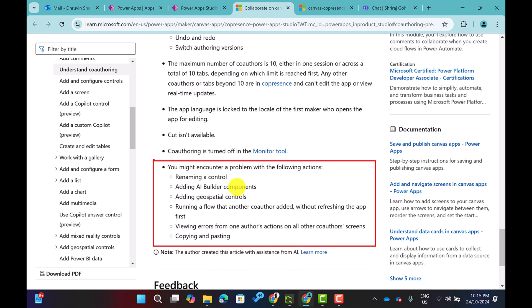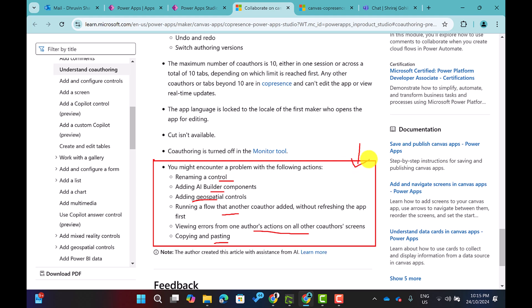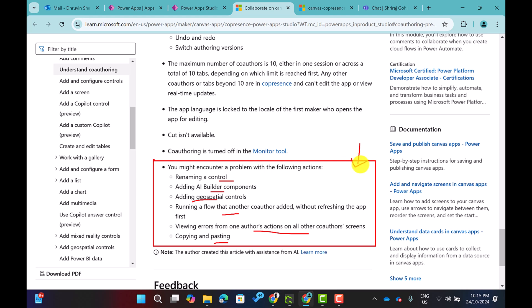You may also face issues with renaming controls, adding AI Builder components or geospatial controls, or running a flow that another co-author added without refreshing the app first. Viewing errors from one author's session on another co-author's screen, and copying and pasting, may also present problems.